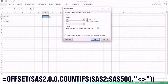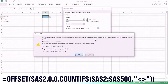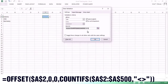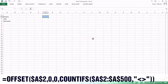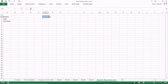After the COUNTIF range, we put a comma, then open a quotation mark and type less-than greater-than — meaning not empty — then close the quotation mark and close the COUNTIF bracket. Then we put another closing bracket for OFFSET. If you put only one closing bracket it will error, so make sure to add both closing brackets. Then click OK.